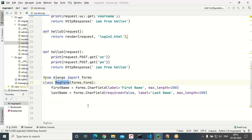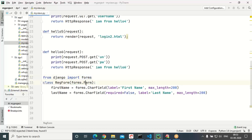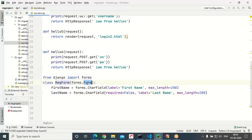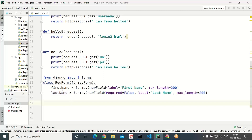RegForm is a class which is a subclass to Form. This Form is available inside Django's forms module — from Django import forms, and RegForm is a subclass to forms.Form. Inside RegForm, I am developing two fields: first_name and last_name. You can go for any number of fields.